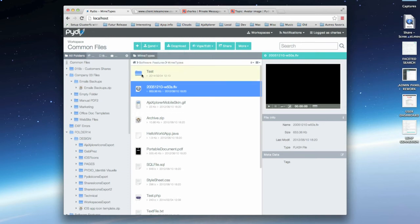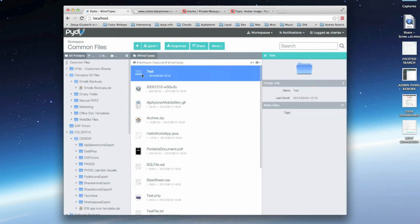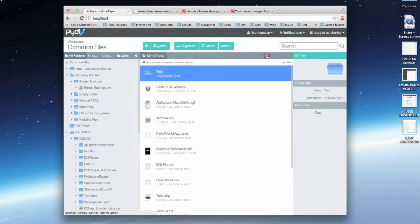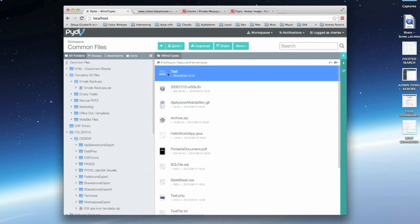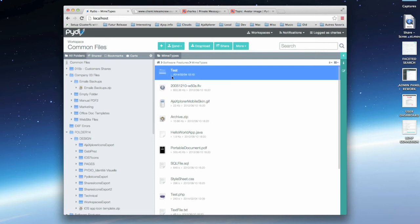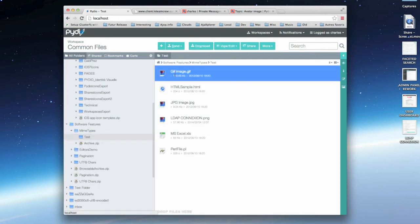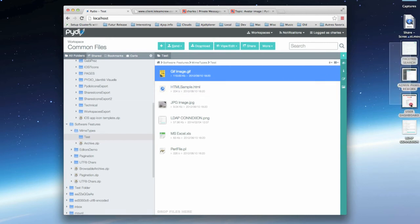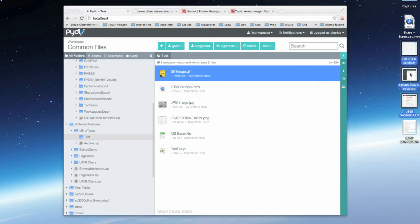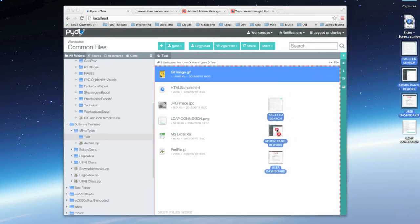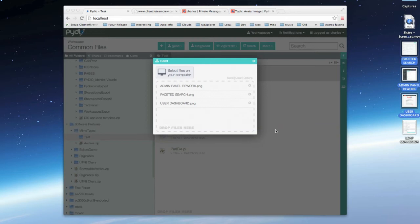To post some files located on my computer inside a given folder, I will just enter this folder by double-clicking on it, grab the files from my desktop, and drag and drop them inside Pydio.